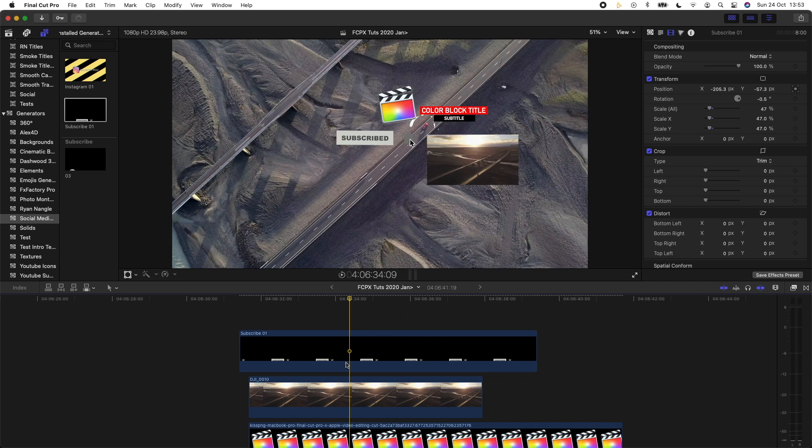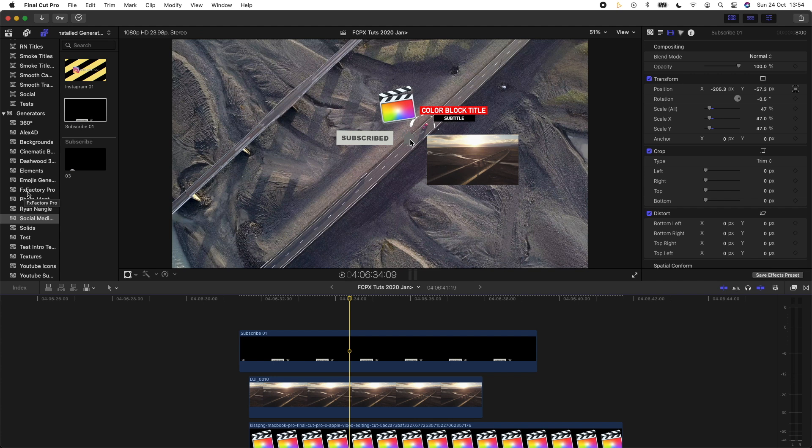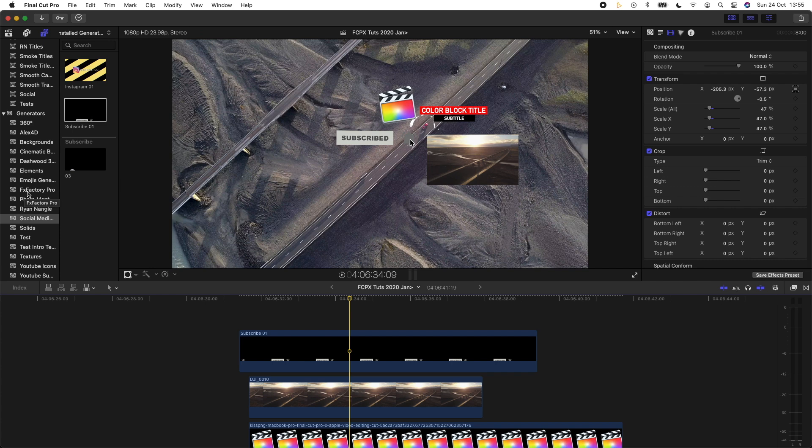But unfortunately I can't seem to find a way to track effects, so I'm not sure if they're going to add that as an update. It would be really cool if you could track effects to different objects, but yeah that's about it. I hope you guys enjoyed this video. Please subscribe for more videos and like the video, it really helps out the channel. If you're looking for any extra Final Cut Pro plugins or transitions and effects, then check out my website. The link is in the description. I hope you guys enjoyed this video and I'll see you in the next one.